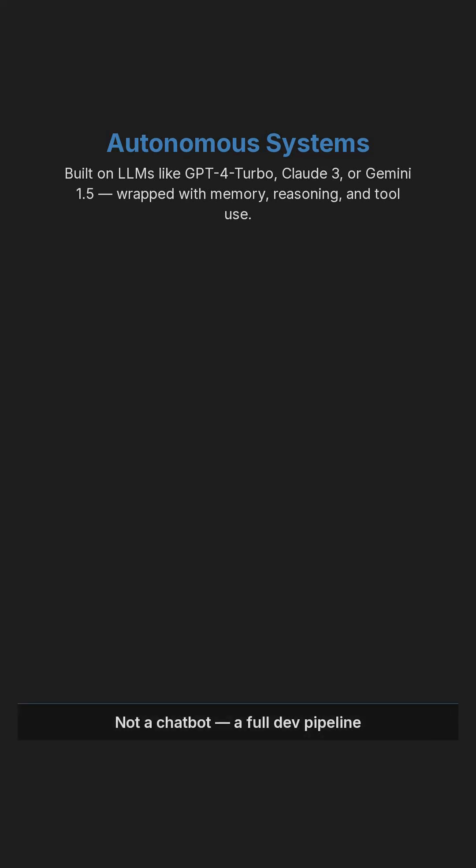These are autonomous systems built on large language models like GPT-4 Turbo, Claude-3, or Gemini 1.5, but wrapped with memory, reasoning, and tool use.